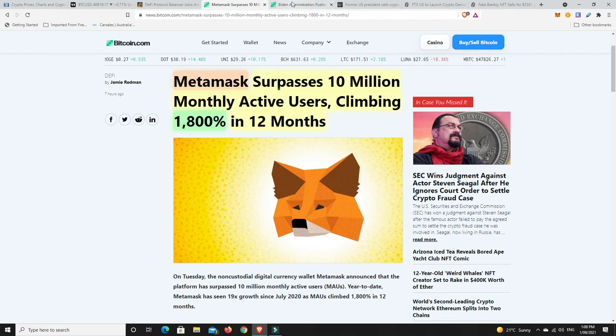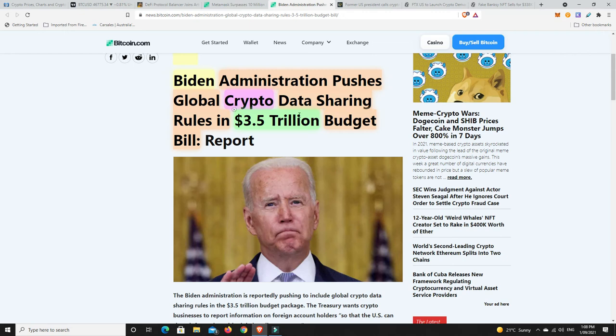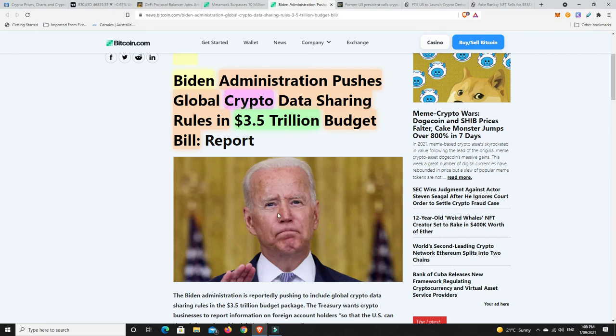Biden administration pushes for global crypto data sharing rules in its 3.5 trillion dollar budget bill. Basically, all the crypto exchanges around the world, they want you to pass on information about who's using your exchanges and things like that. They're going to share that information with other countries, and they want the same reciprocal to make sure that their US American citizens aren't dodging their taxes in the US, and vice versa they'll report on people using US ones to other countries.